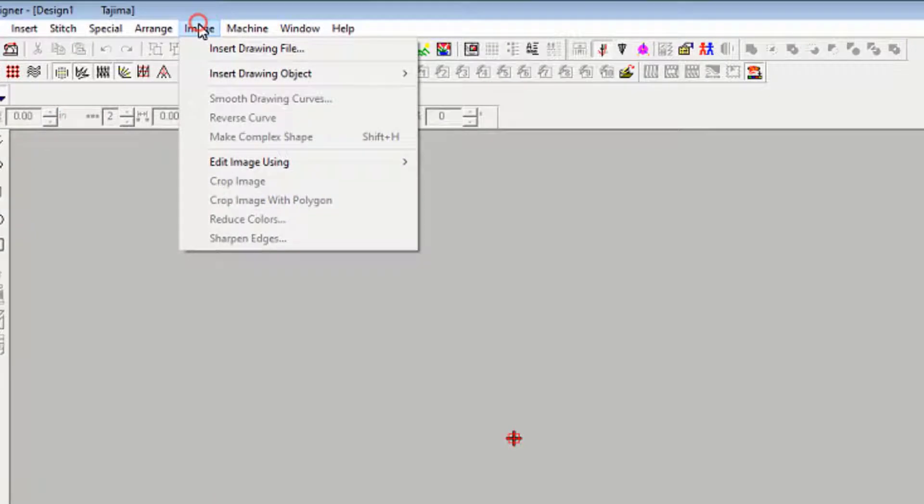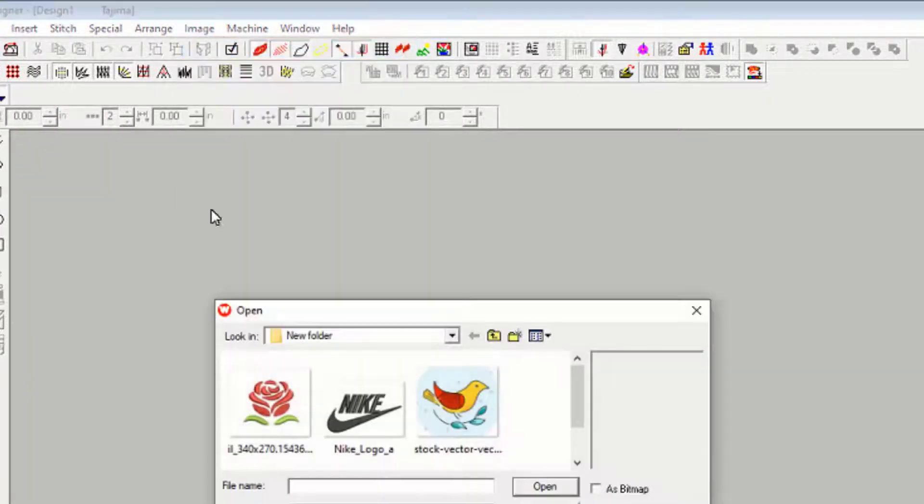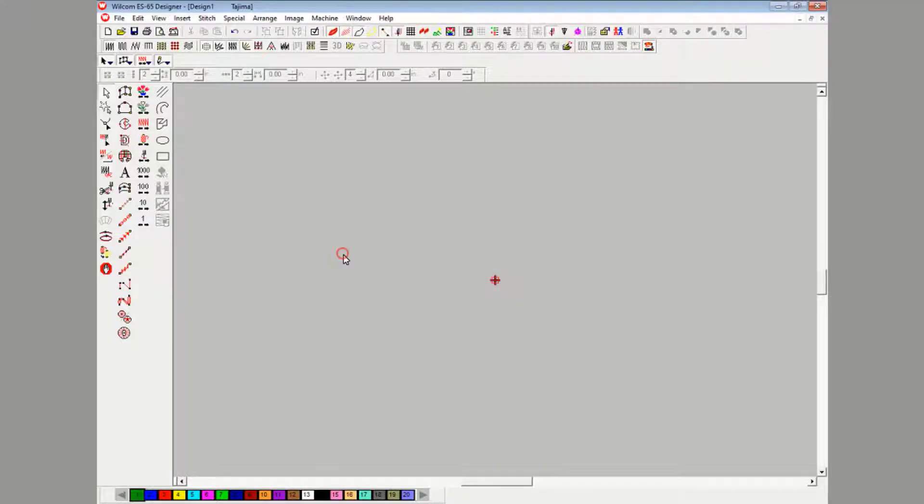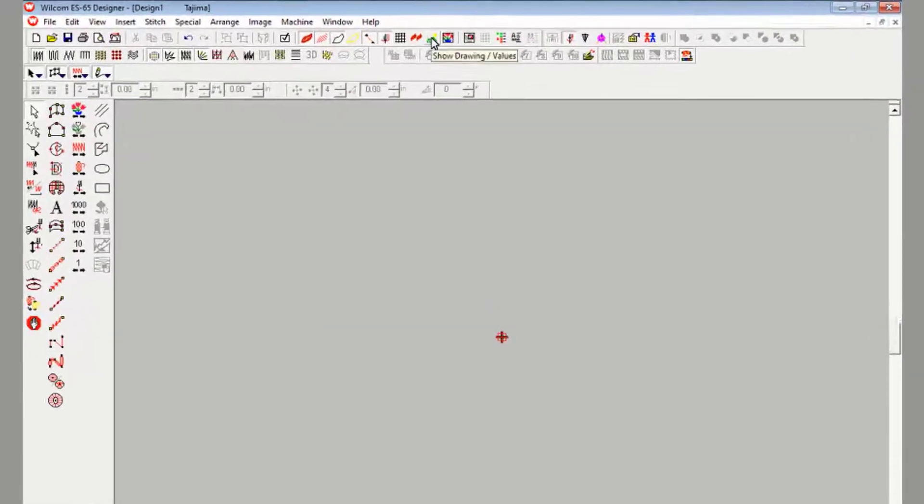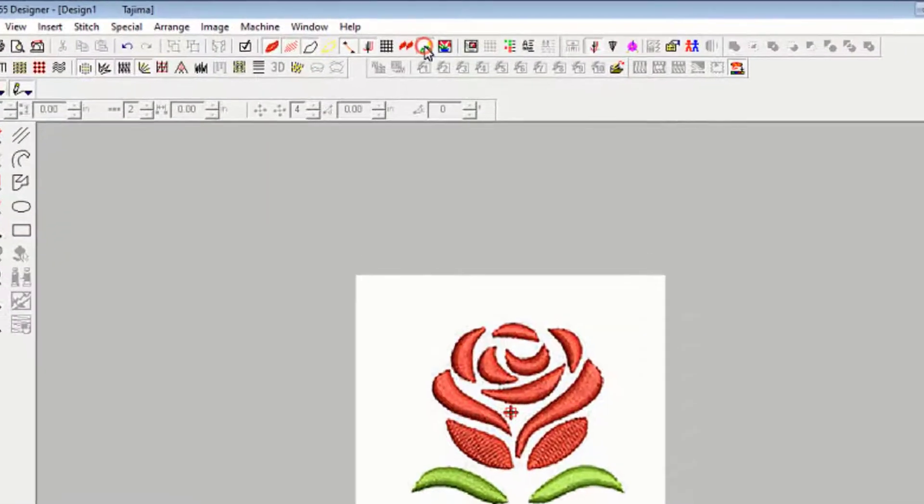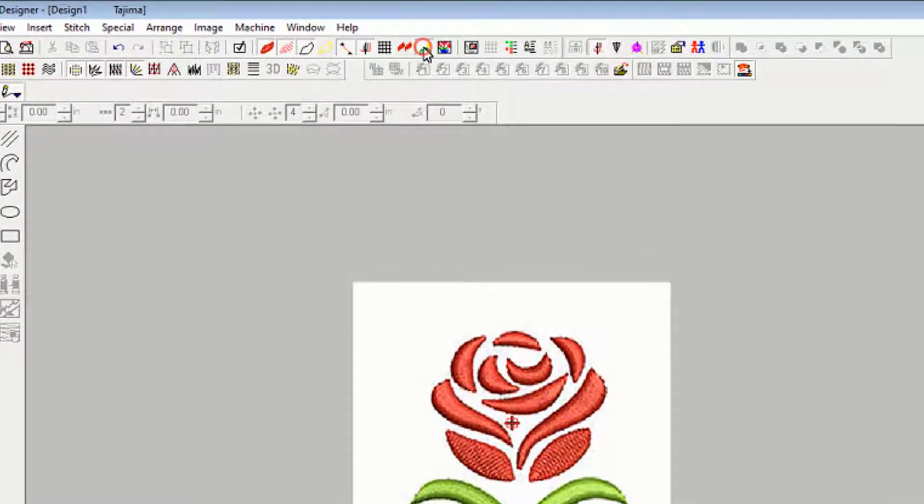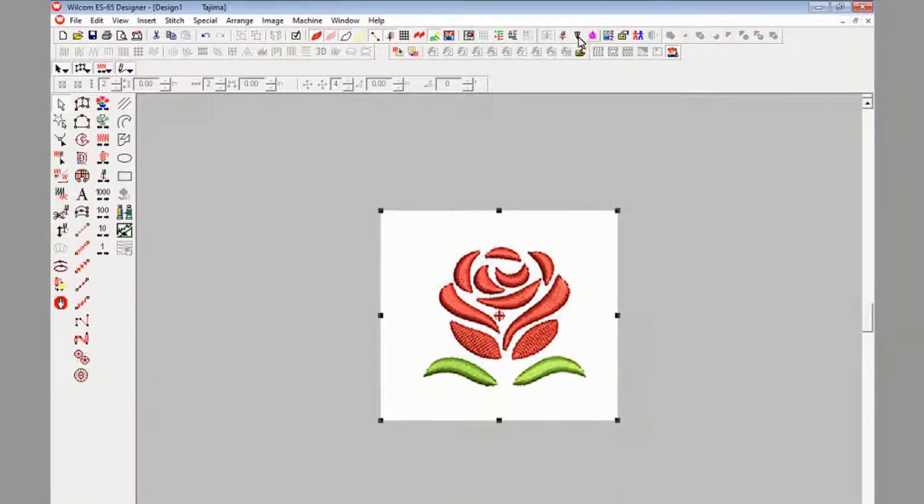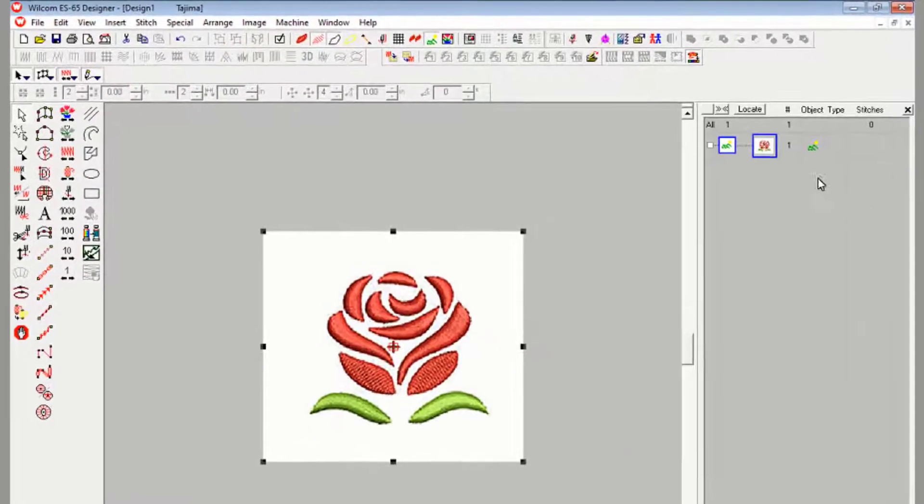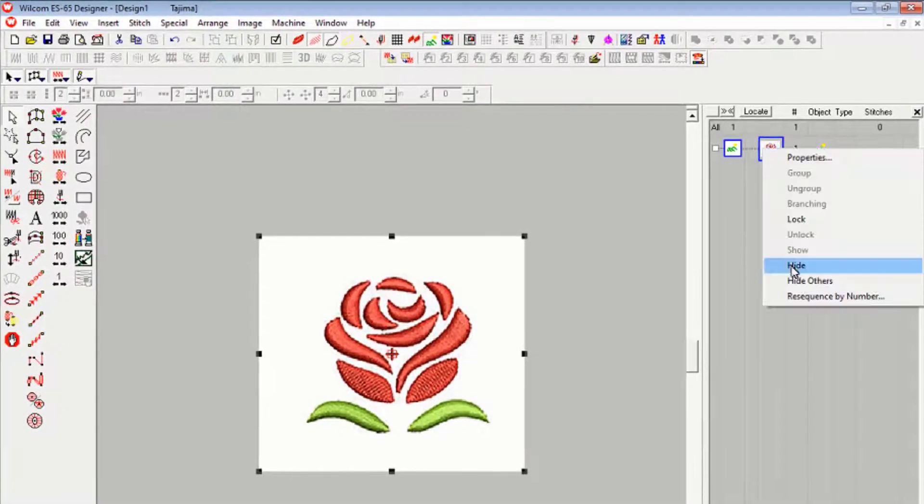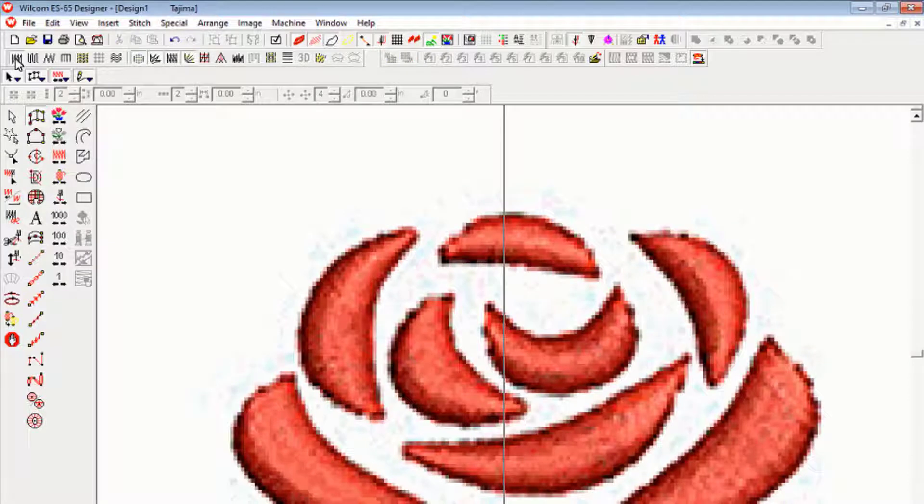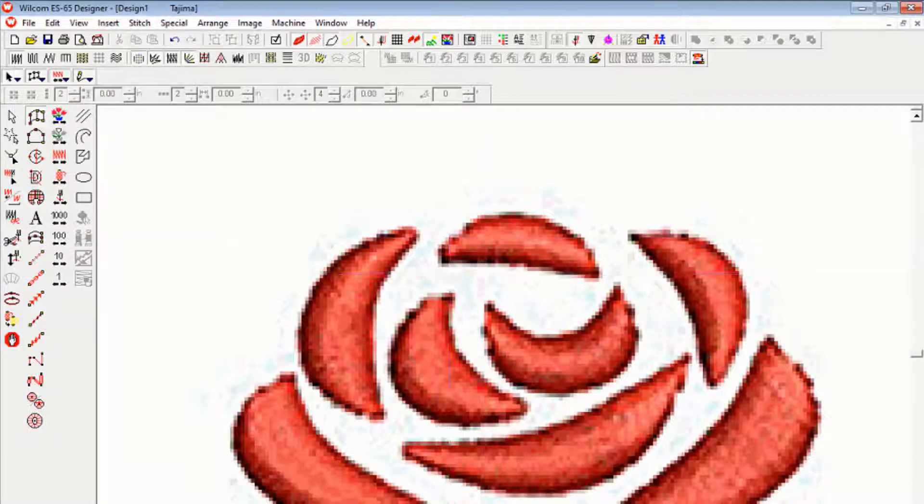First, click insert from menu bar, then insert drawing file to place the image in artboard. Then click show drawing icon from taskbar to show or hide the image. Select the image and lock it through properties panel. Then click input A and select a certain stitch to draw the image.